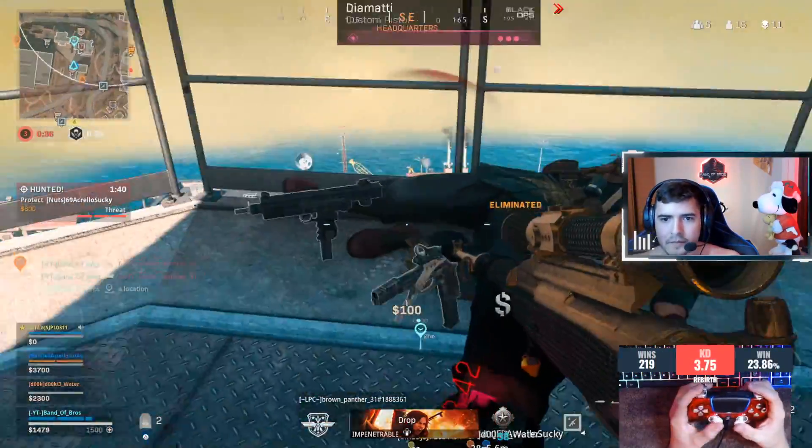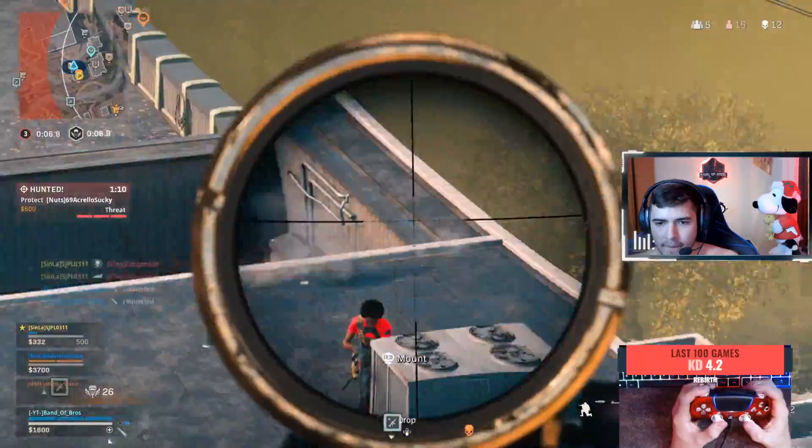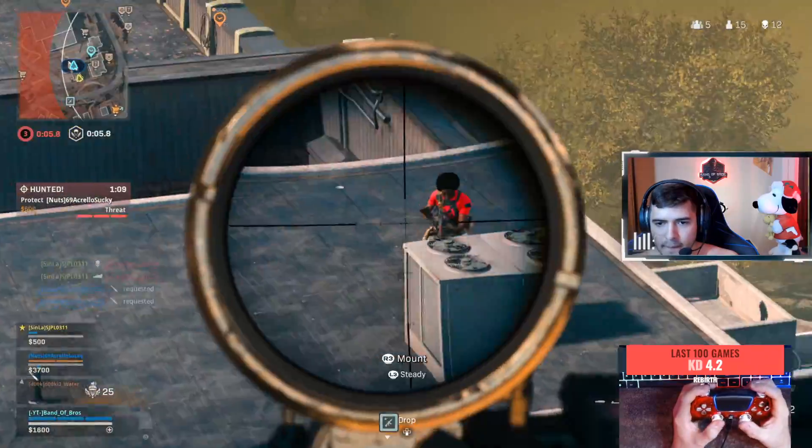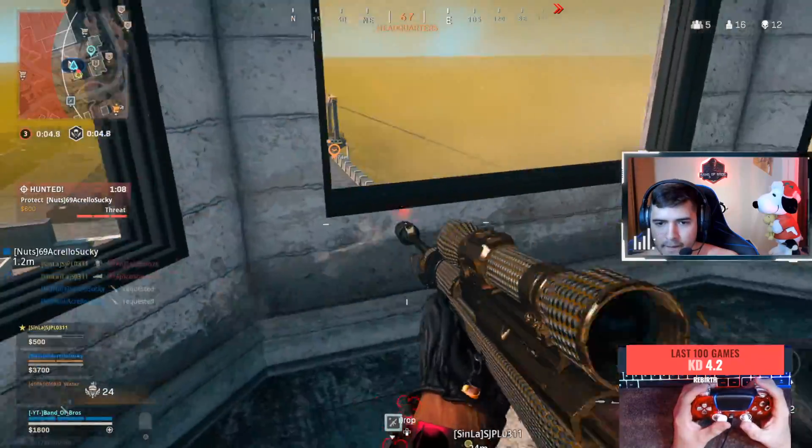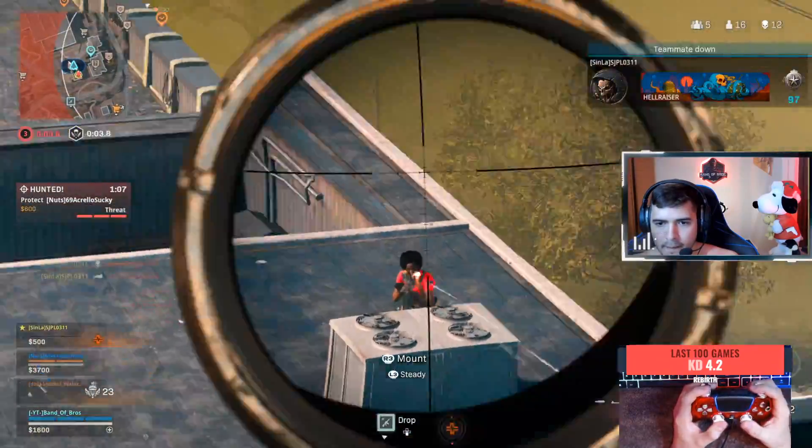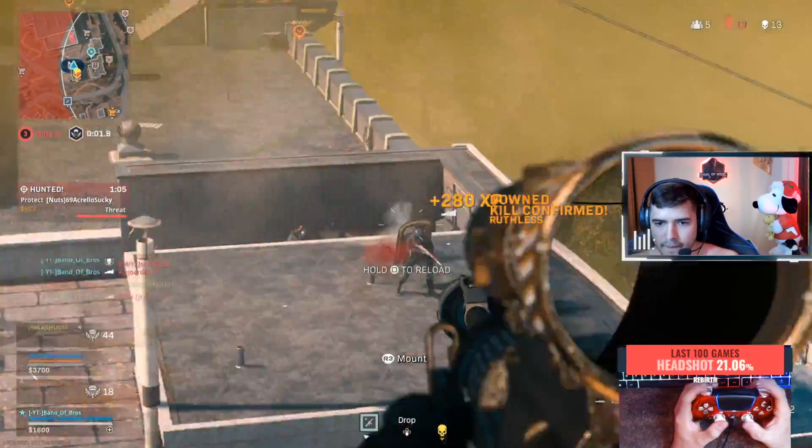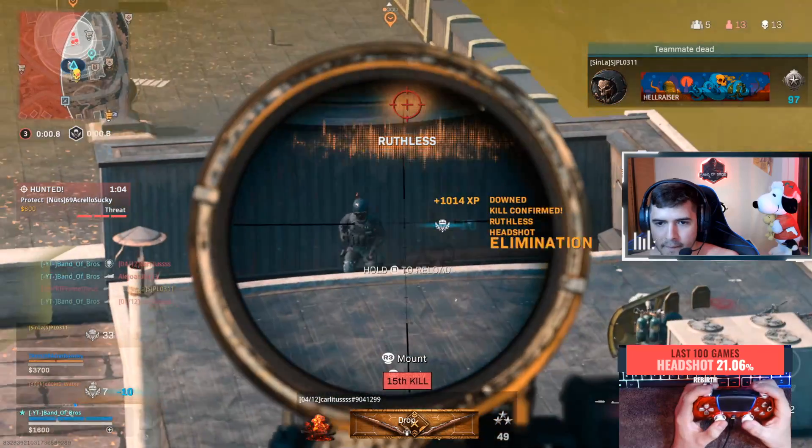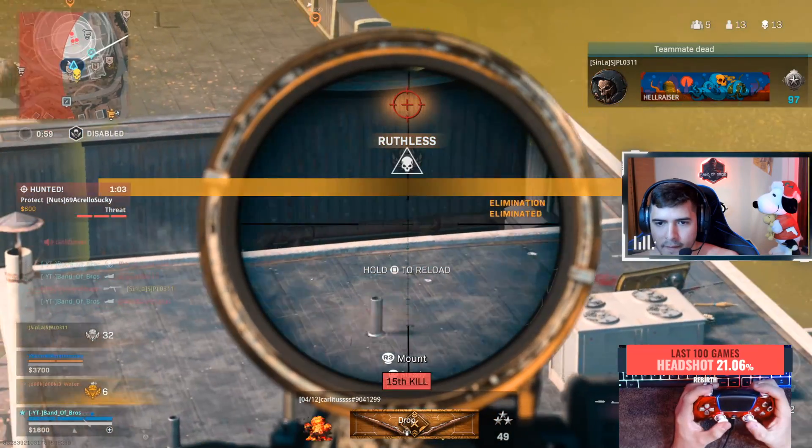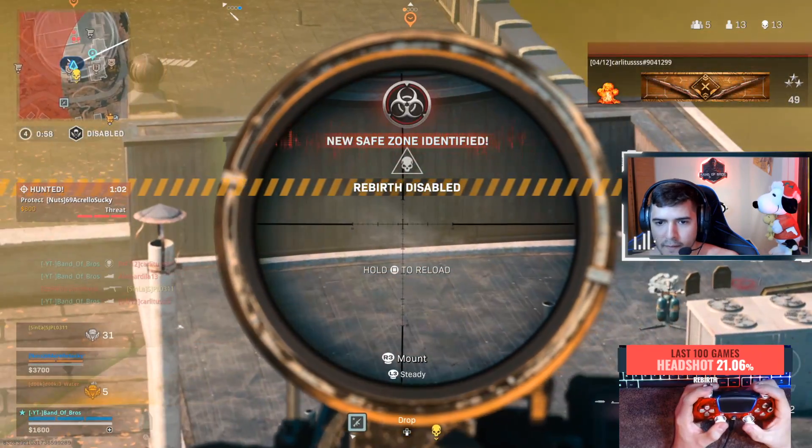Today I'm gonna have linear on the left hand side and dynamic on the right hand side, and we're gonna test both the hipfire and ADS. I really found some surprising results in here. Let's jump right into this video.